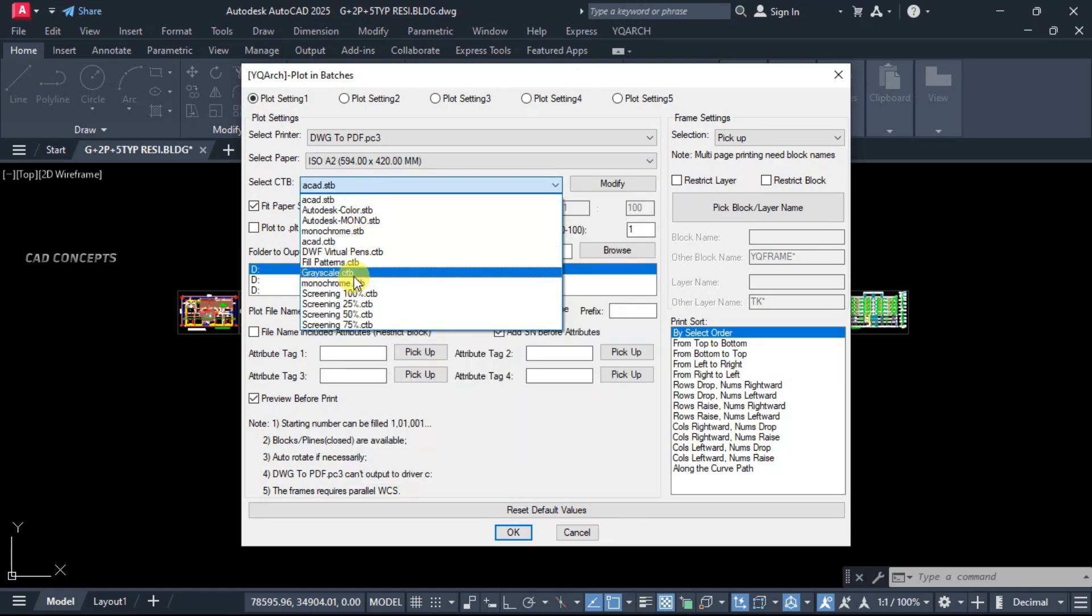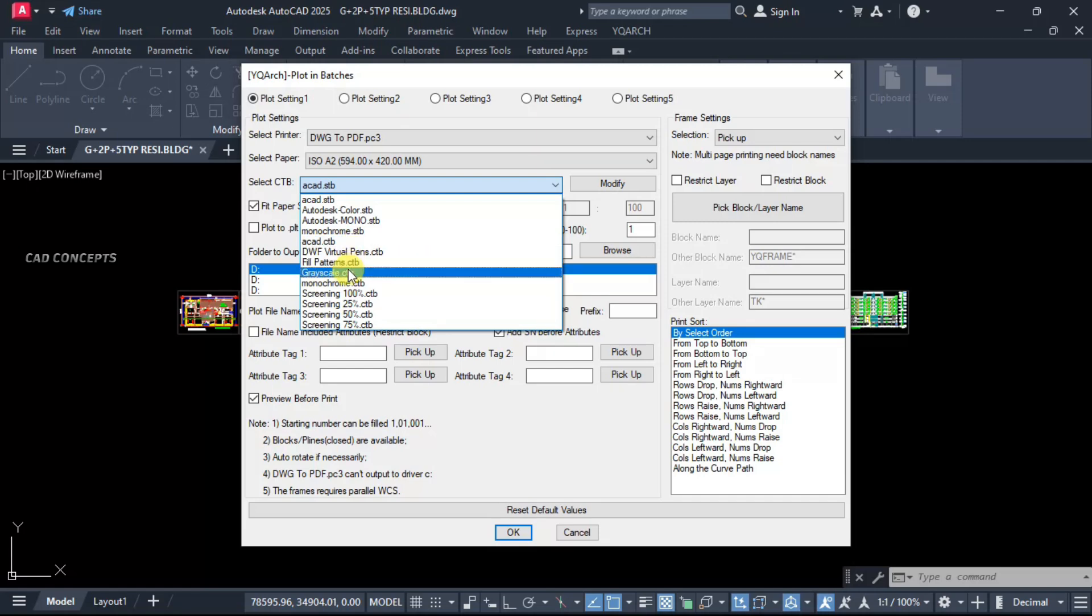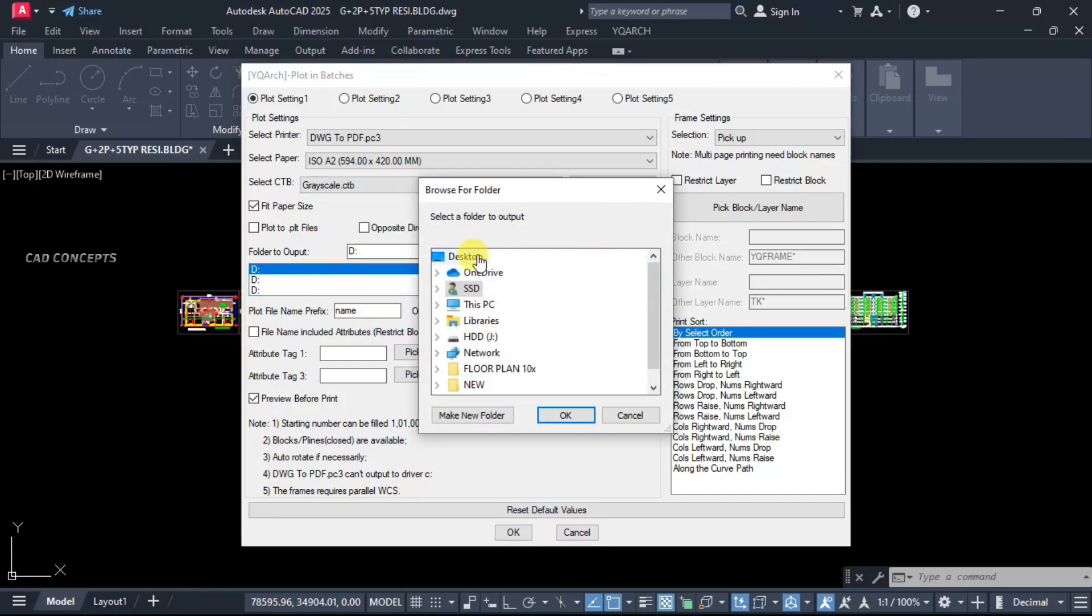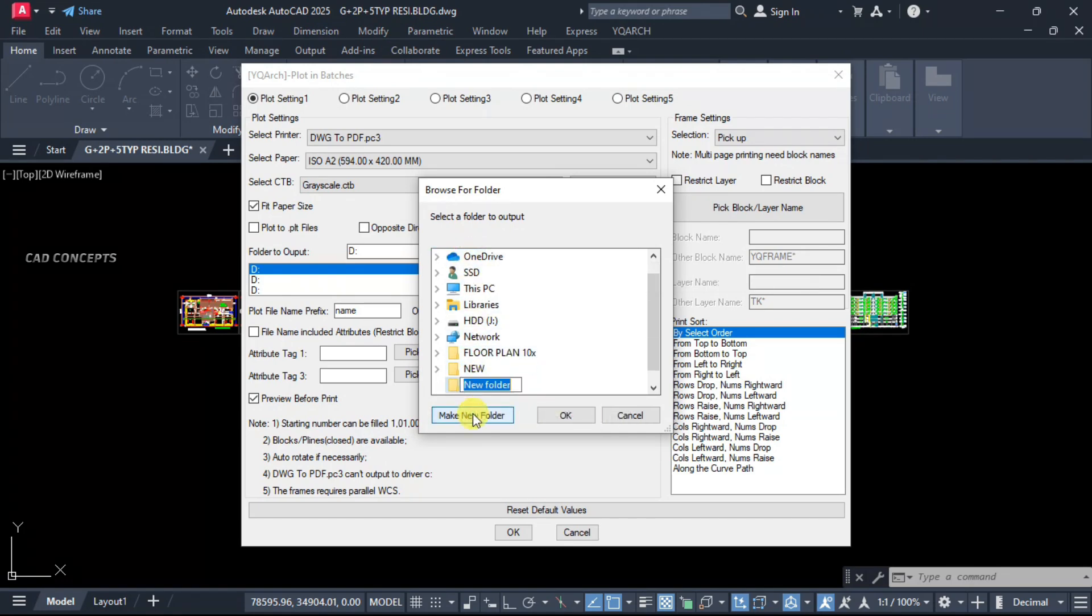Let this here, grayscale. You can keep your CTB as per your own. CTB is actually your output color. Let this desktop output folder where I want to save as a PDF. Let this here, PDF.